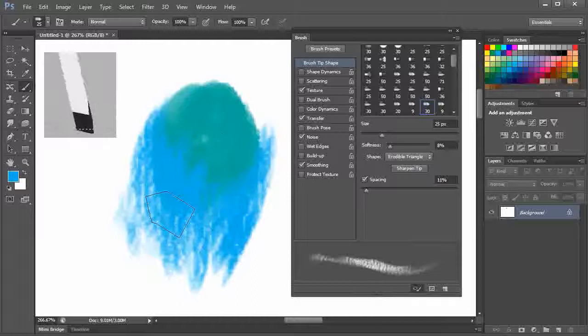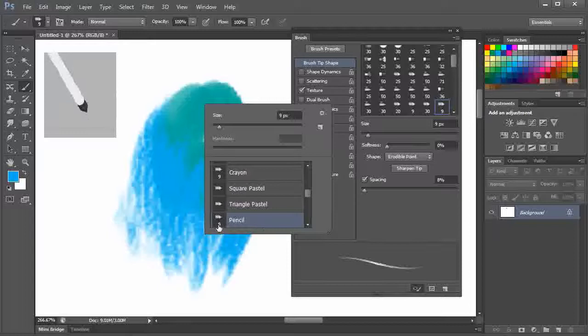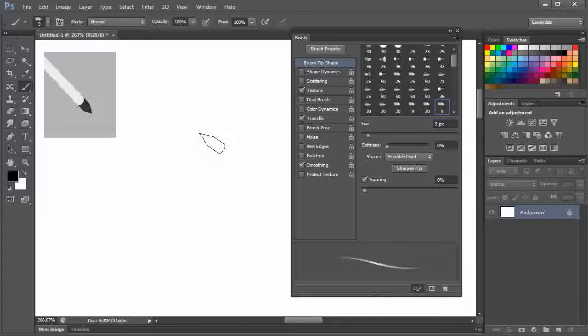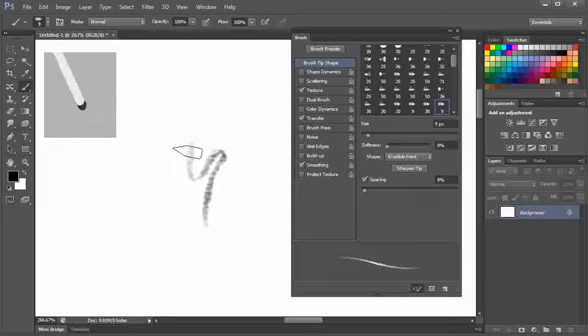Let's take this pencil now. I'll hit CTRL backspace. Let's hit D for default swatches. And now if I draw with this, it looks like a traditional pencil.